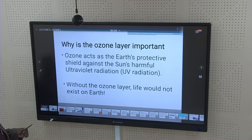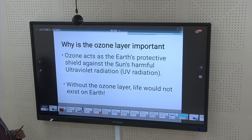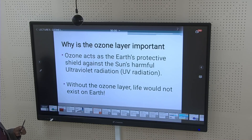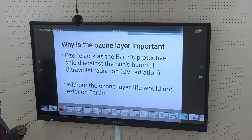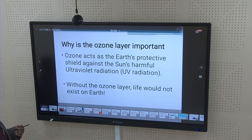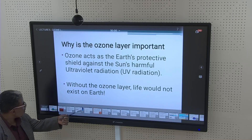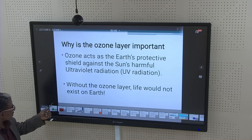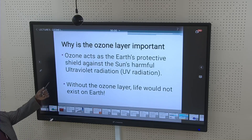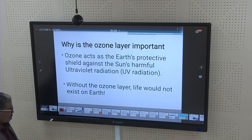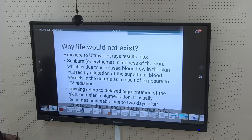Why is the ozone layer important? Ozone acts as the earth's protective shield against the sun's harmful ultraviolet (UV) radiation. Without the ozone layer covering the earth's surface, life on earth would not be possible — if there were no ozone layer in between, life would not exist.